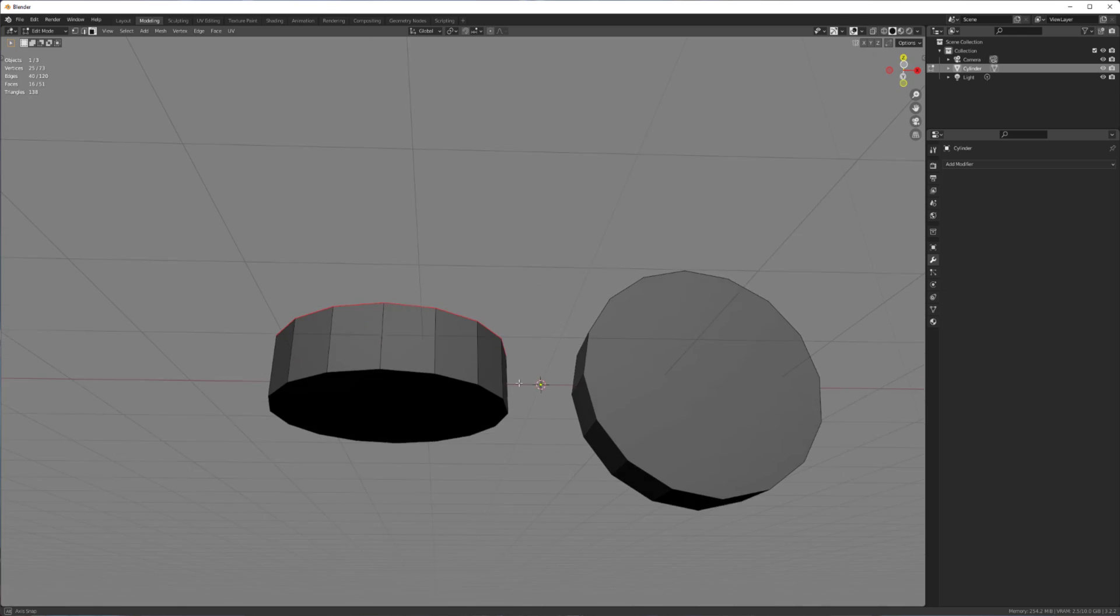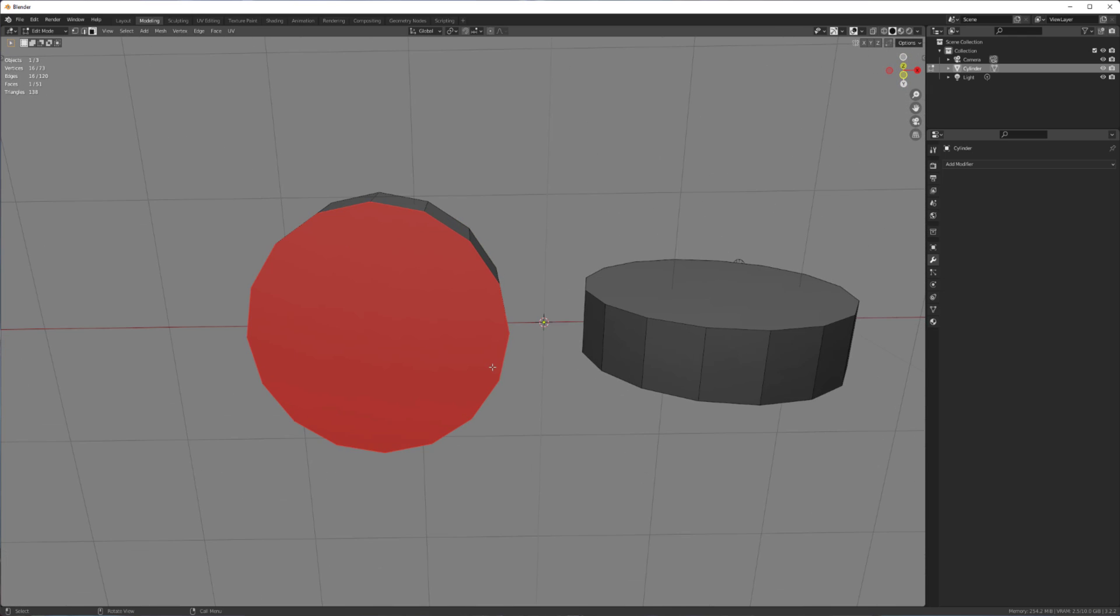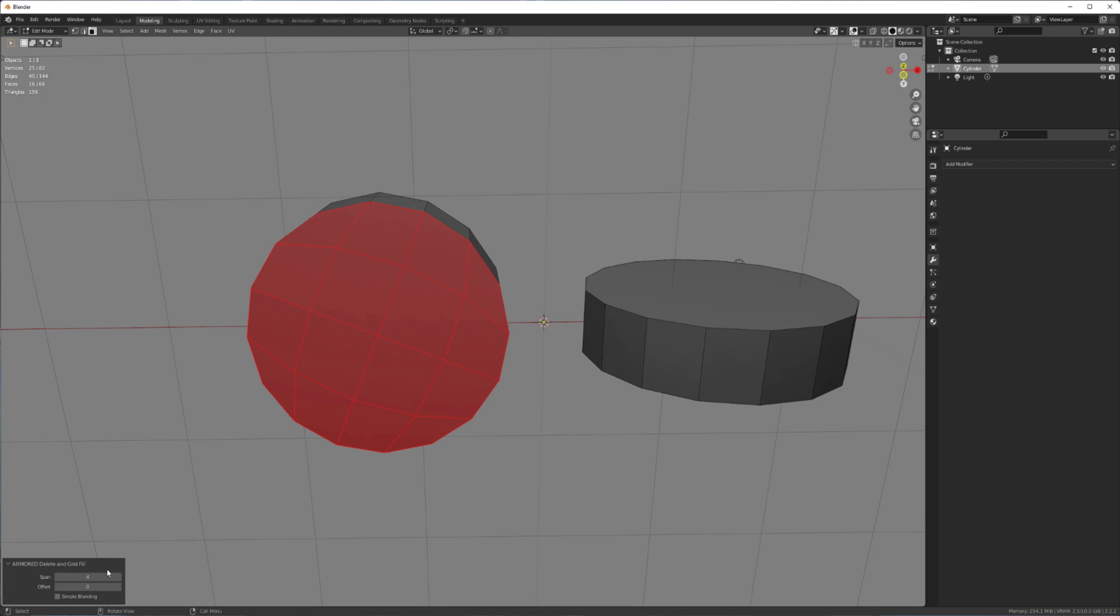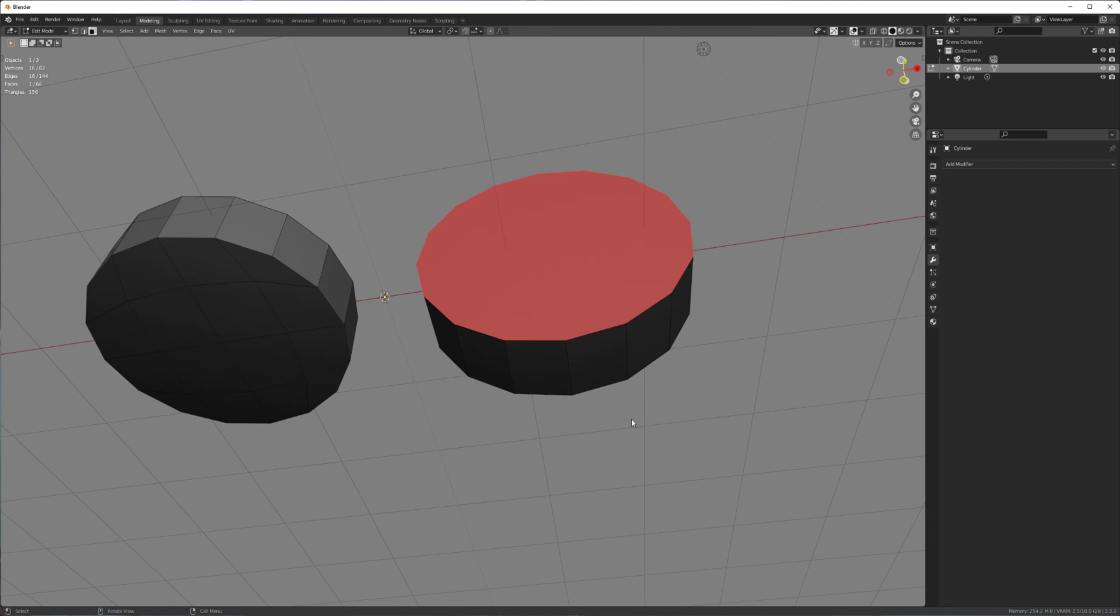But I do that so much that I just created a script that automates that. So I put it in the exact same delete menu, so all that, X, delete and grid fill. And it does all of that in like one step.